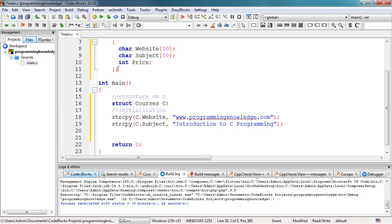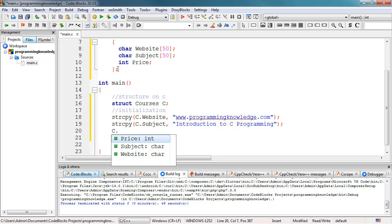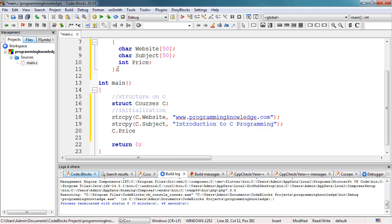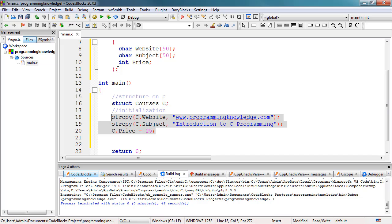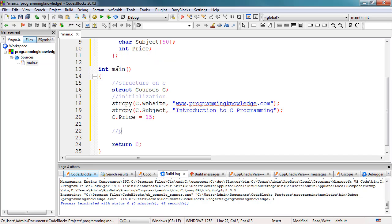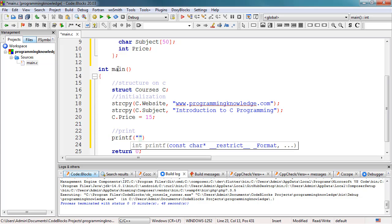The last member is 'price'. We use the alias 'C' and then 'price', and assign a value of 15. After initialization we can use these values. We use a printf statement and print the website using the format specifier '%s' followed by a newline.